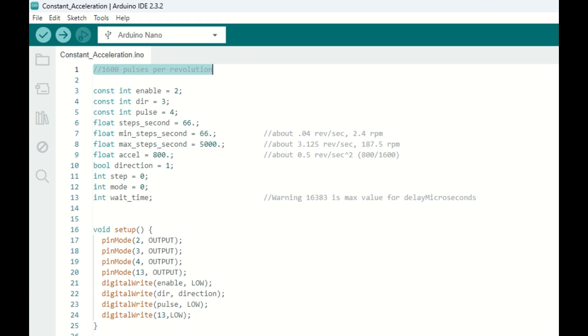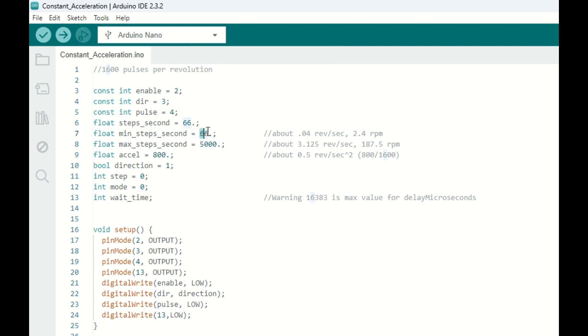All right, so once again, we're going to start off with 1600 pulses per revolution on our microcontroller. We're going to use digital out pin 2 as our enable pin, number 3 as our direction, and 4 as our pulse.